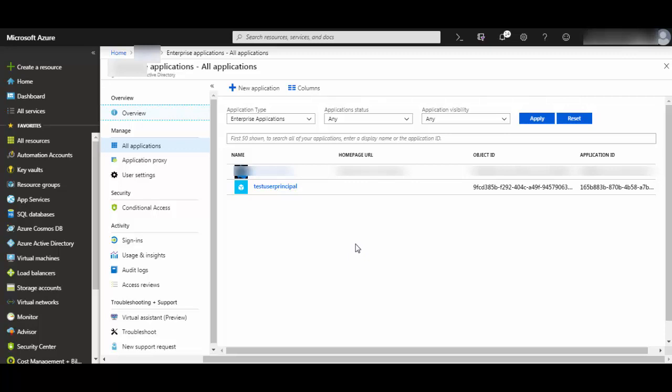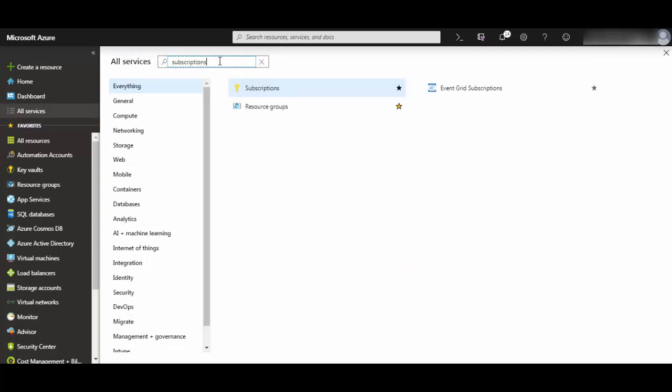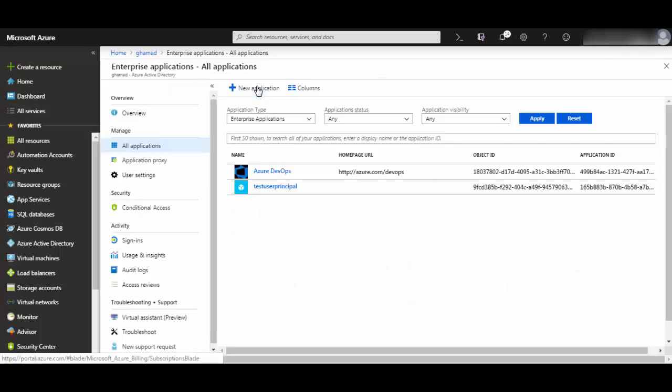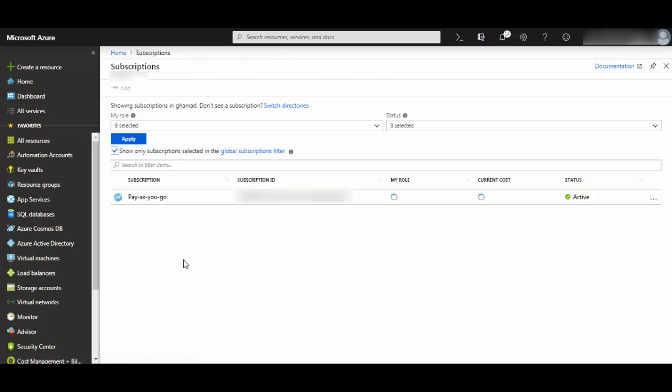For that, go to all services and search for subscriptions. Click on subscriptions and then select the subscription which you are using. I'm using pay-as-you-go, so I'll select this.